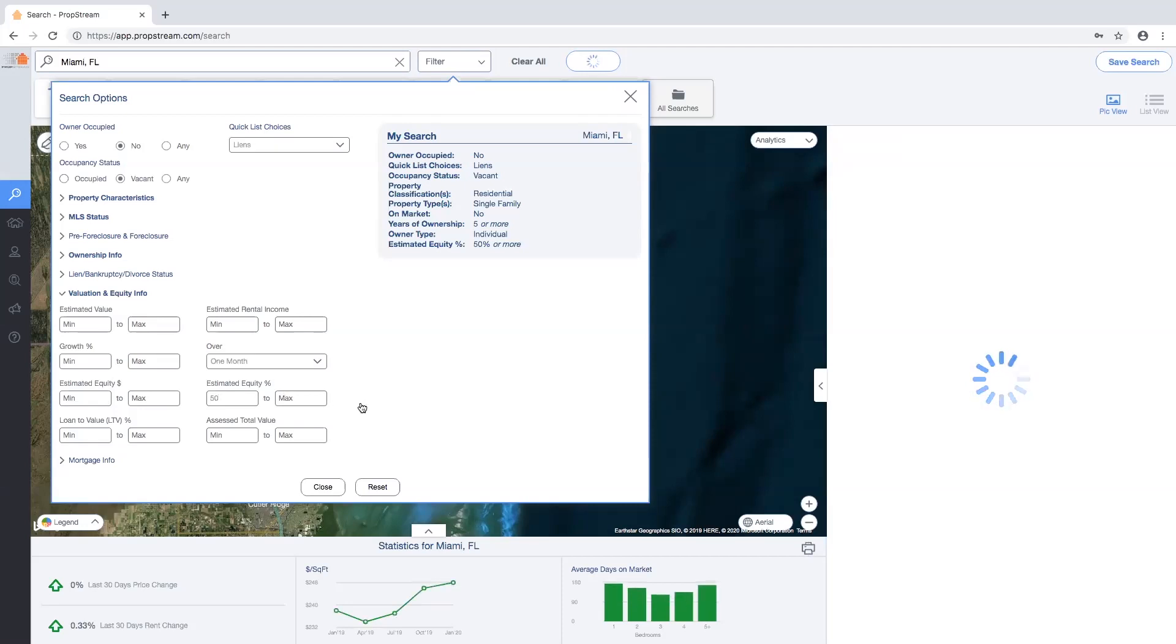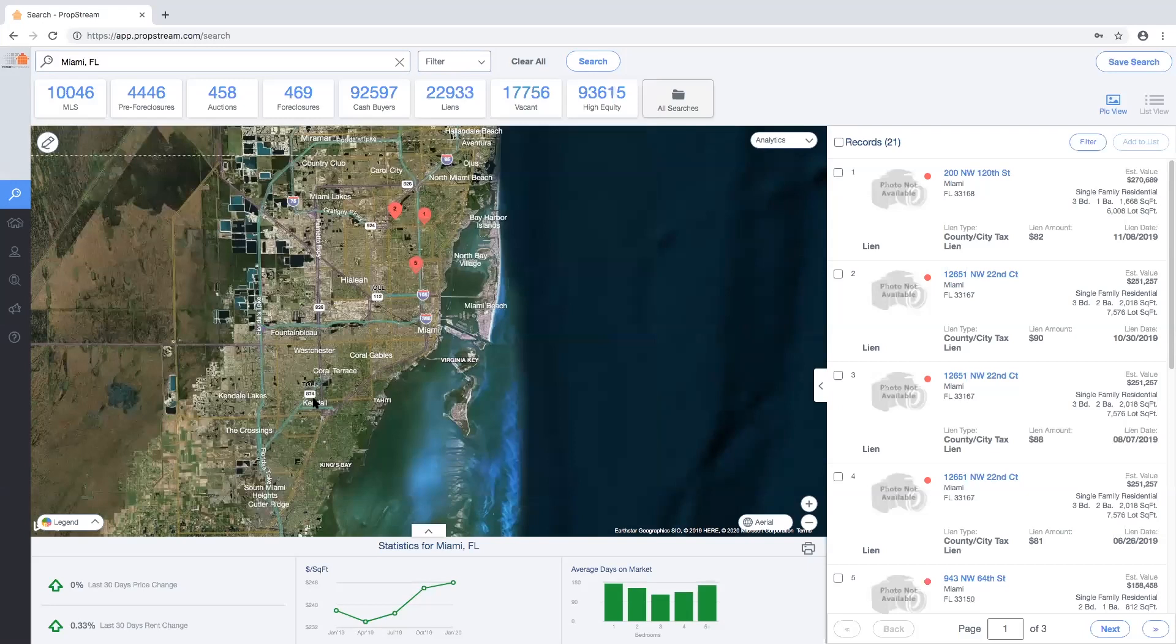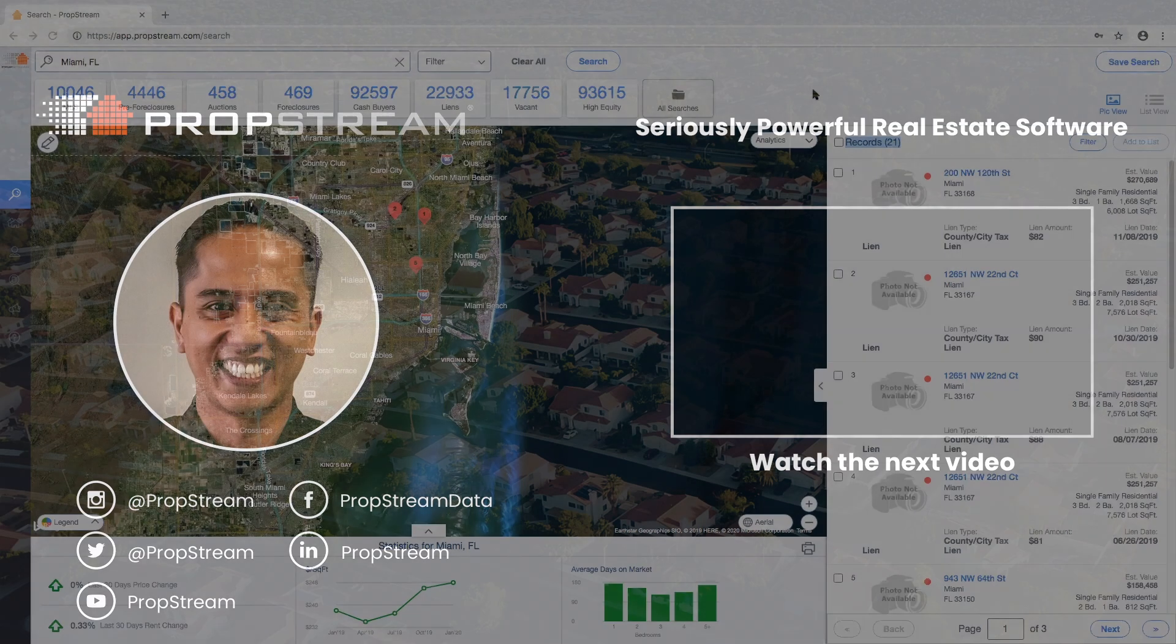Once you've applied your filter, select close at the very bottom and your filter results will now be on the right-hand side.